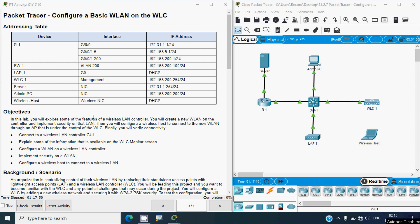Hi friends, welcome. In this video we are going to discuss CCNA version 7 packet tracer activity: configure a basic WLAN (wireless LAN) on the WLC.